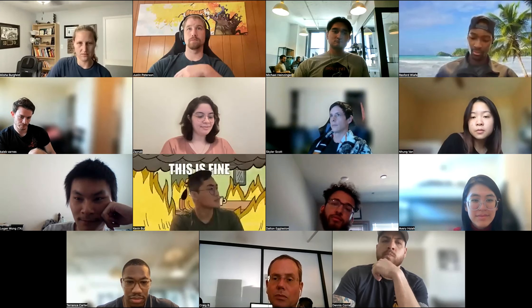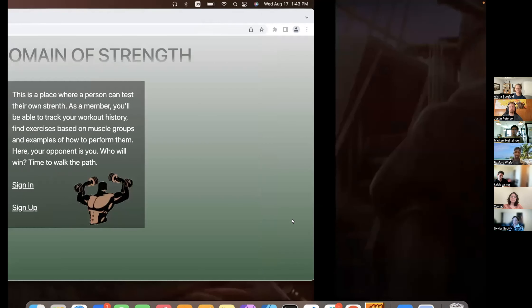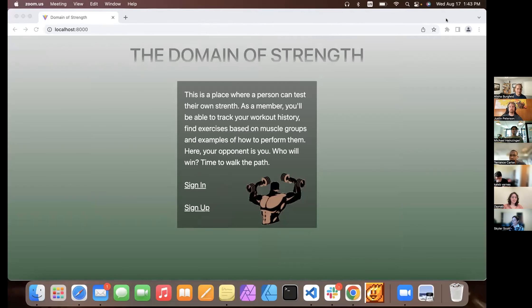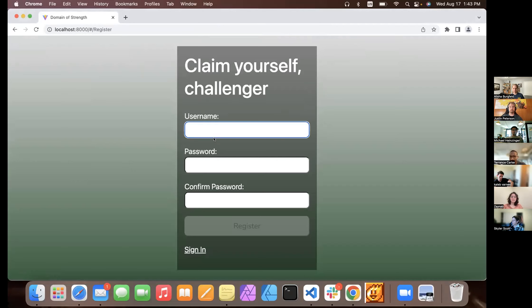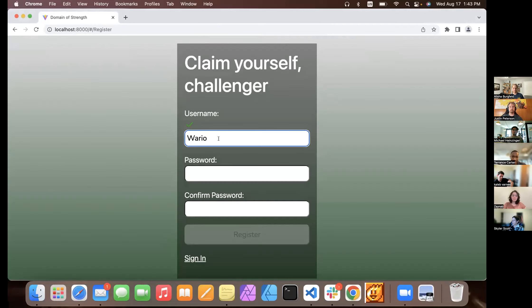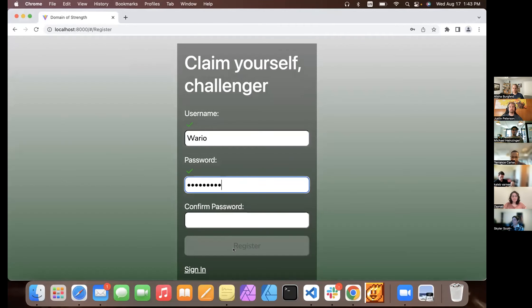Terrence, all right, let me share the screen. Can you guys see it? Yes, oh alright. So my name is Terrence — welcome to the Domain of Strength. This is a gym log or workout tracker. As a member you'll be able to check your workout history, find exercises based on muscle groups, and see examples of how to perform them. I'll go ahead and show off the sign-up logic — password has to be a certain length and include certain characters, and you can't register unless you input everything correctly.